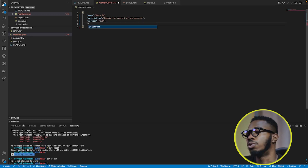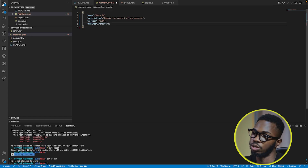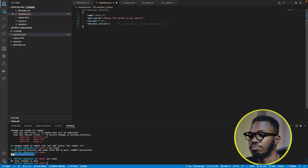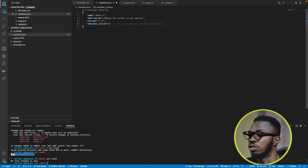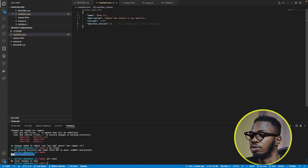Then you have one very important key, which is the manifest version. This is very important — please don't miss this out — and it's going to be 3. That's because this is the latest manifest version when building Chrome extensions; it comes with security, speed and performance features. After setting up your manifest.json, you actually have everything that you need to start building your Chrome extension.